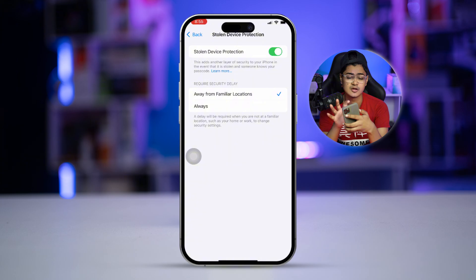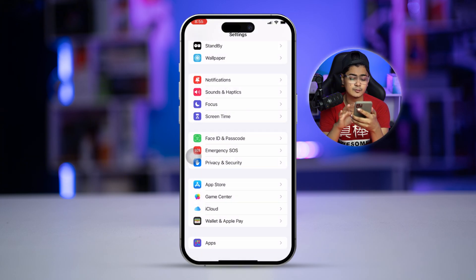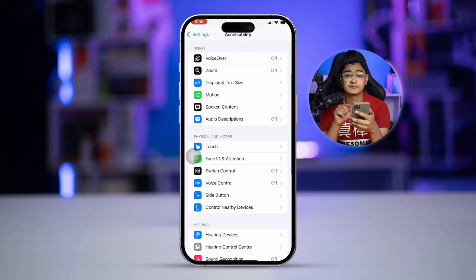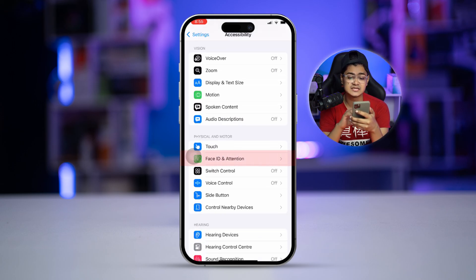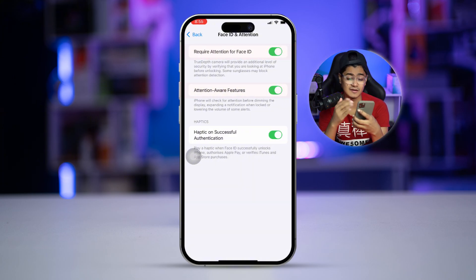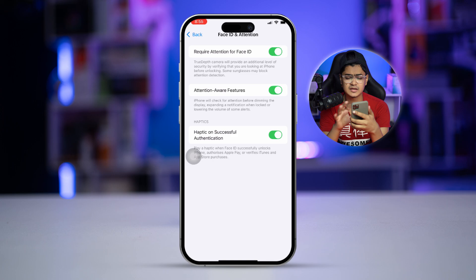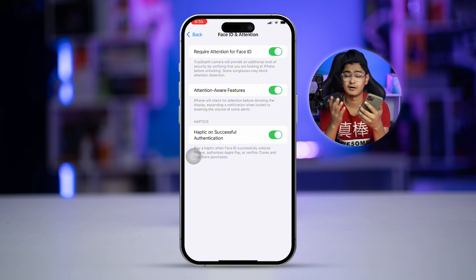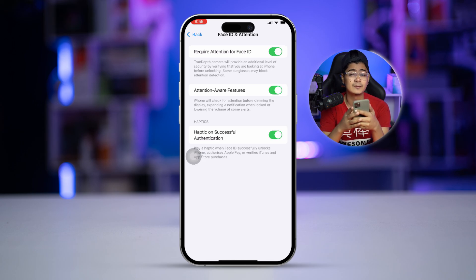After that, scroll up and open Accessibility. You will see an option called Face ID and Attention. Select that and make sure these three settings are enabled. If they are already enabled, turn them off and turn them back on again. Hopefully that will help you solve your problems on iPhone.